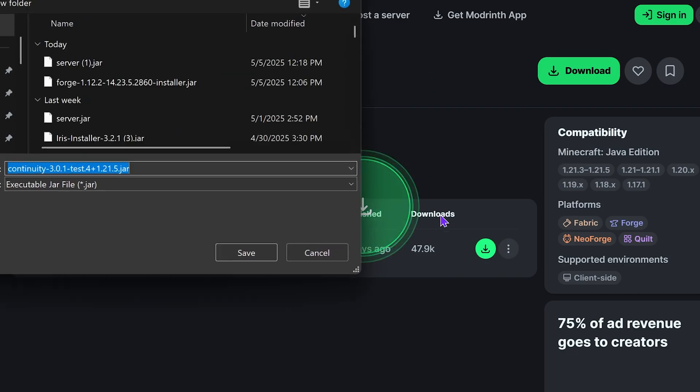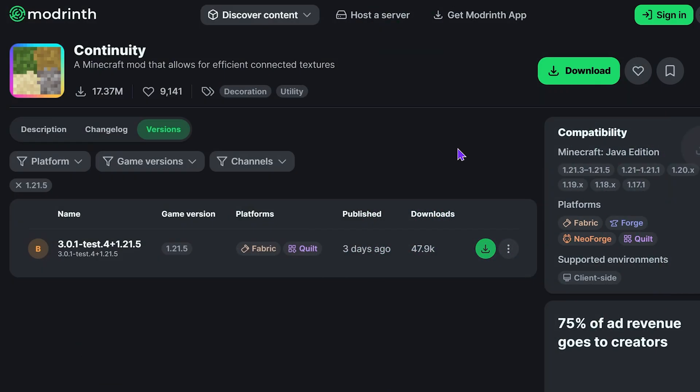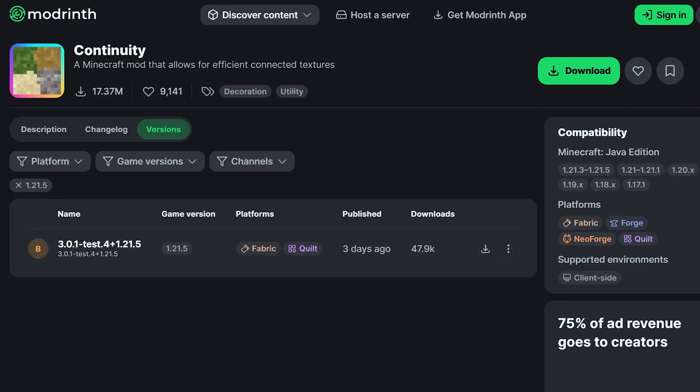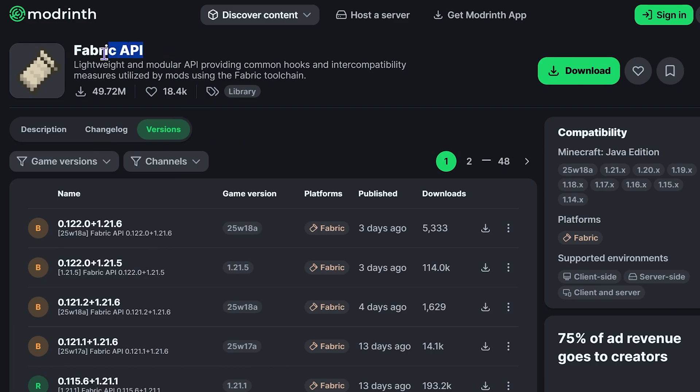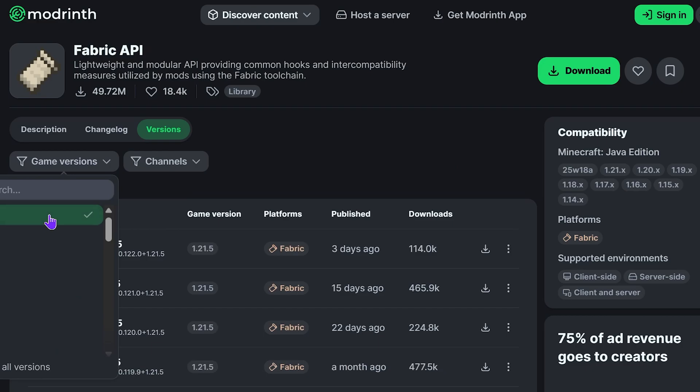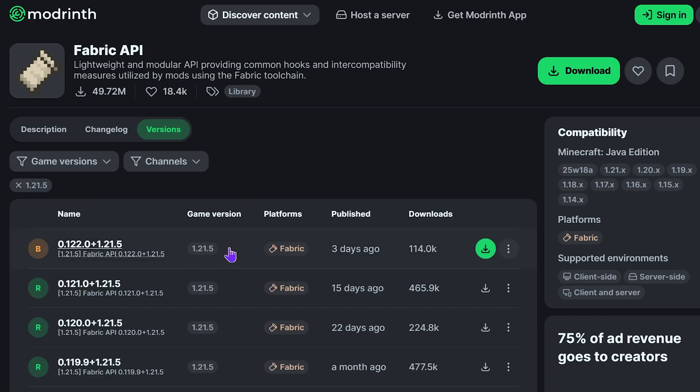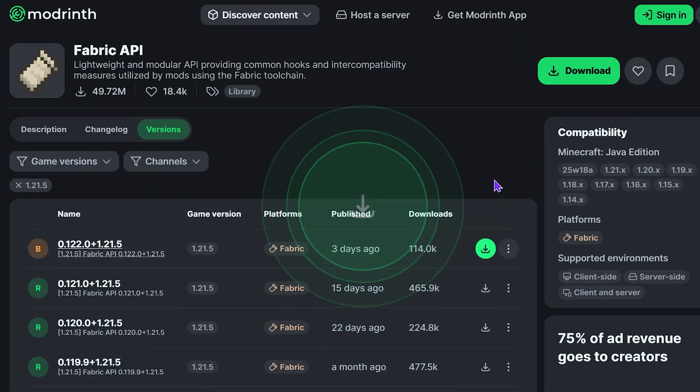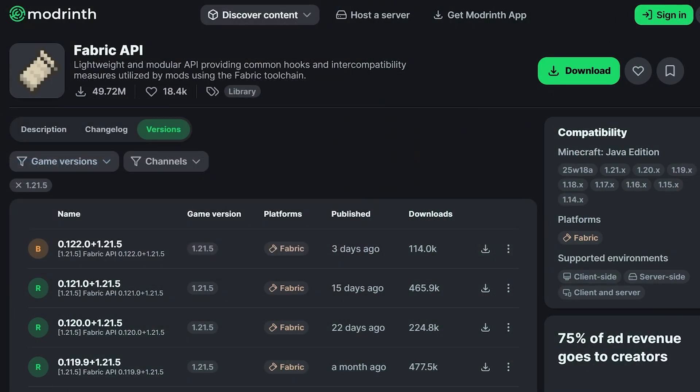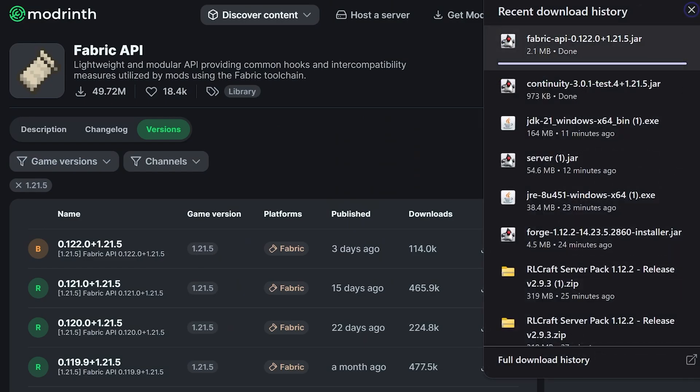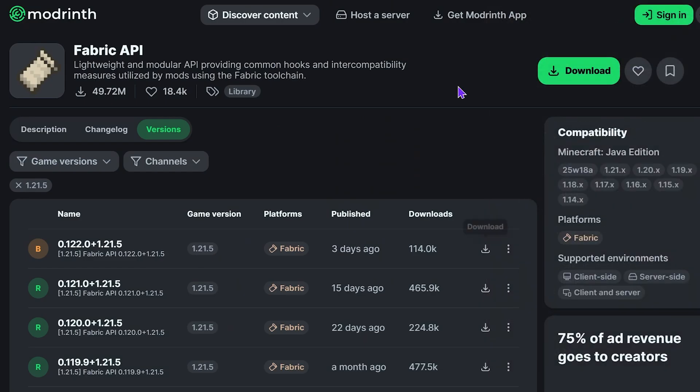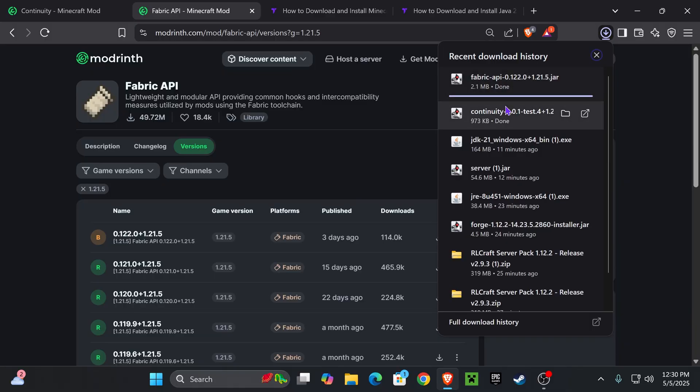Click on this download button here, and after a couple seconds your file will begin downloading. Now, Continuity for Fabric has a dependency which is Fabric API, which means that we need to download this mod as well. Click on the third link in the description, select 1.21.5, and then just hit download for the most recent version of the Fabric API. Just like with Continuity, the download will begin for Fabric API right away.